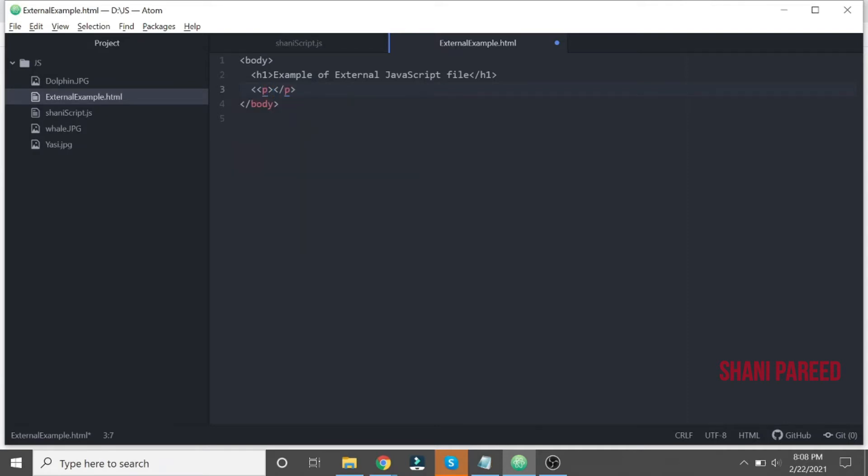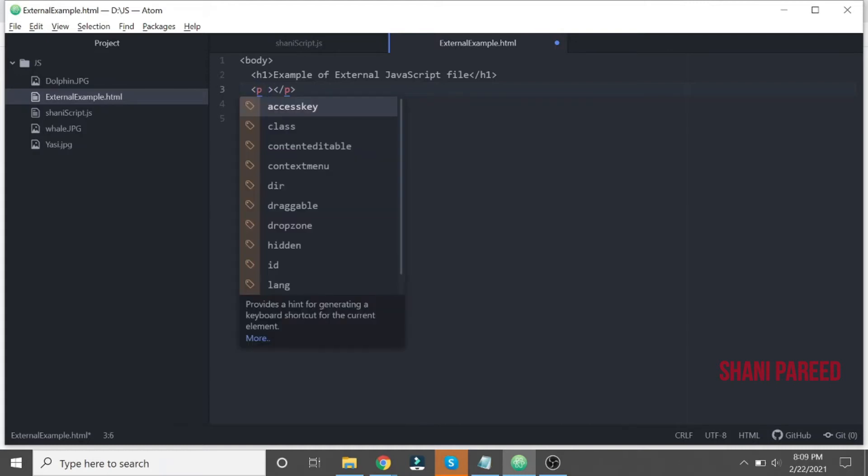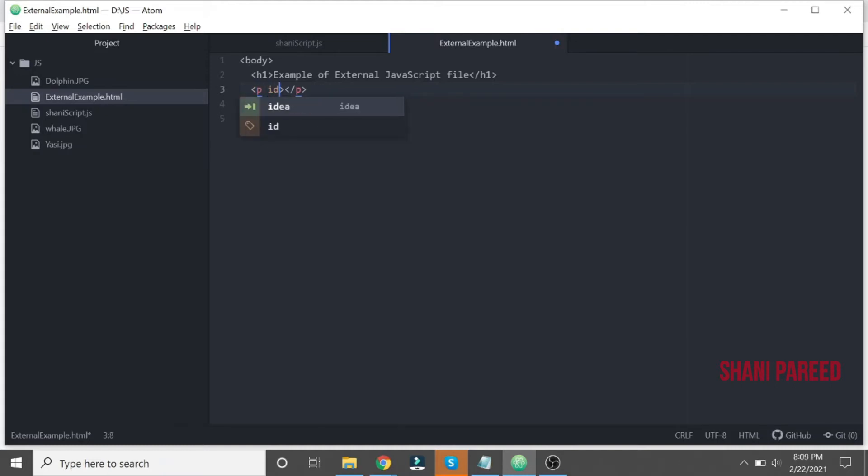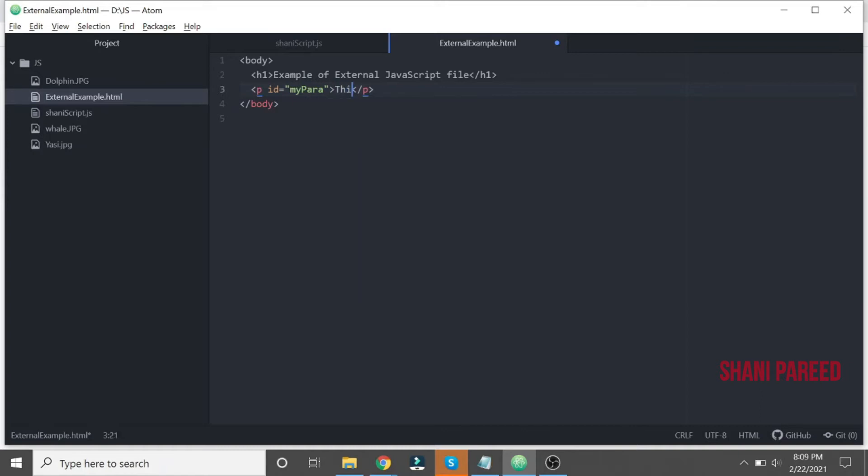put a p tag and let me give an ID to that p element. I can give anything, I'll give myPara. Then let me put some content within that paragraph: This is Shiny.